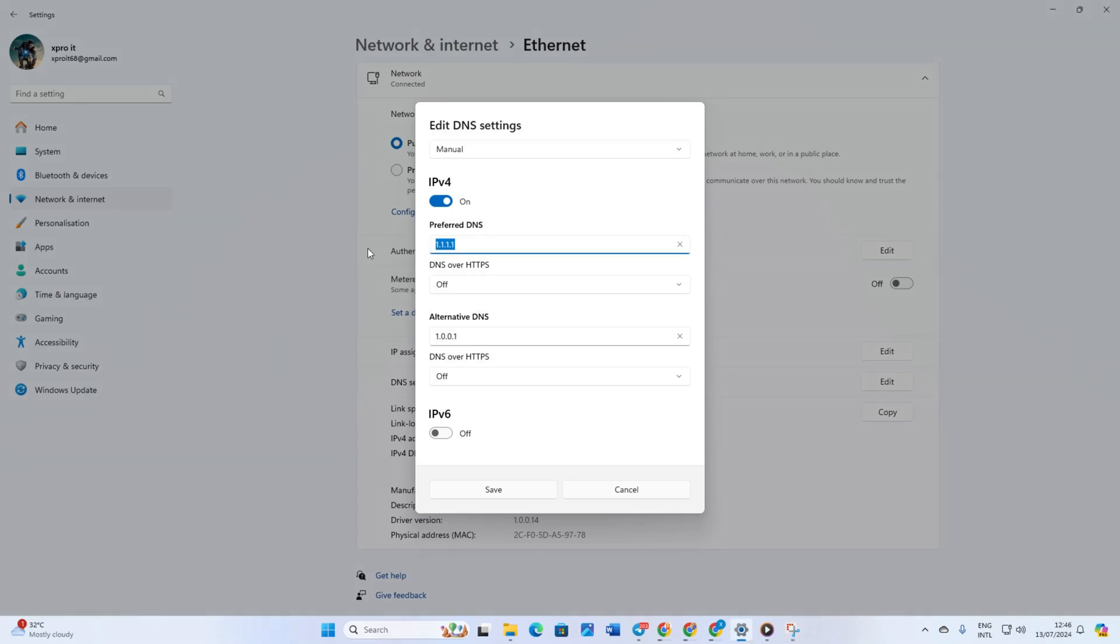Move on to the alternate DNS. If you're using 1.1.1.1, type 1.0.0.1. If you're using 8.8.8.8, type 8.8.4.4. Lastly, click save. Now check if the problem is fixed.